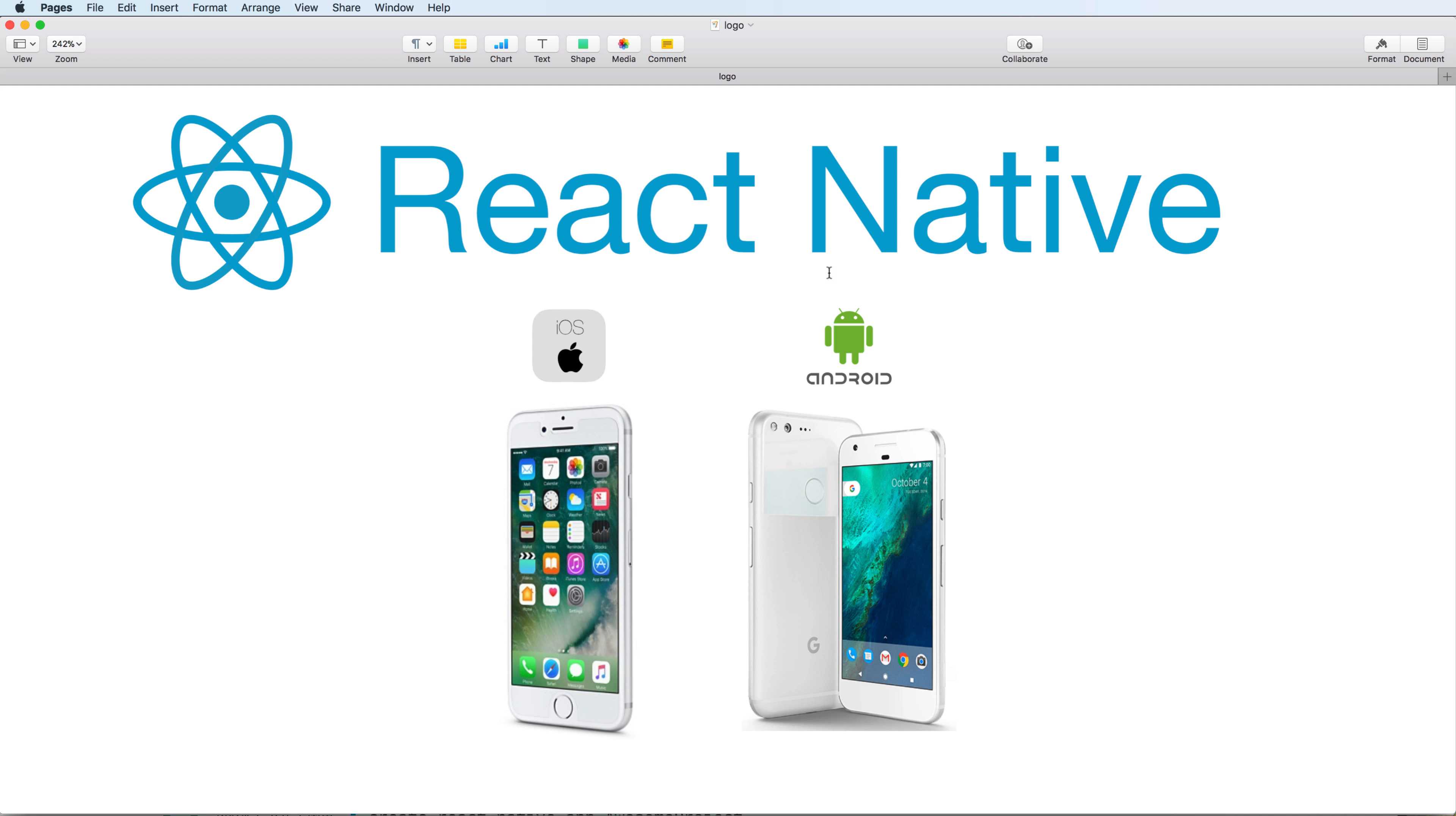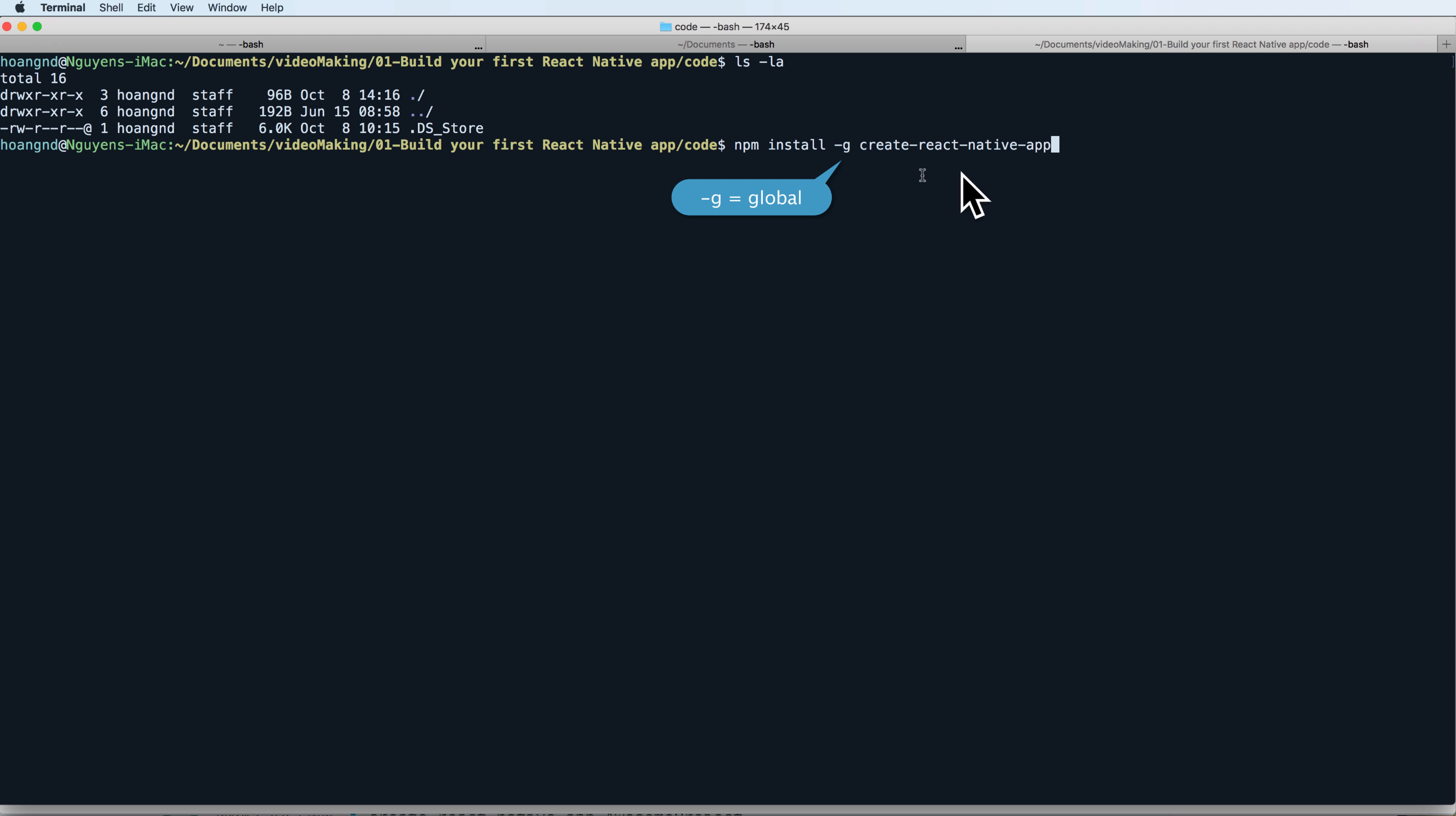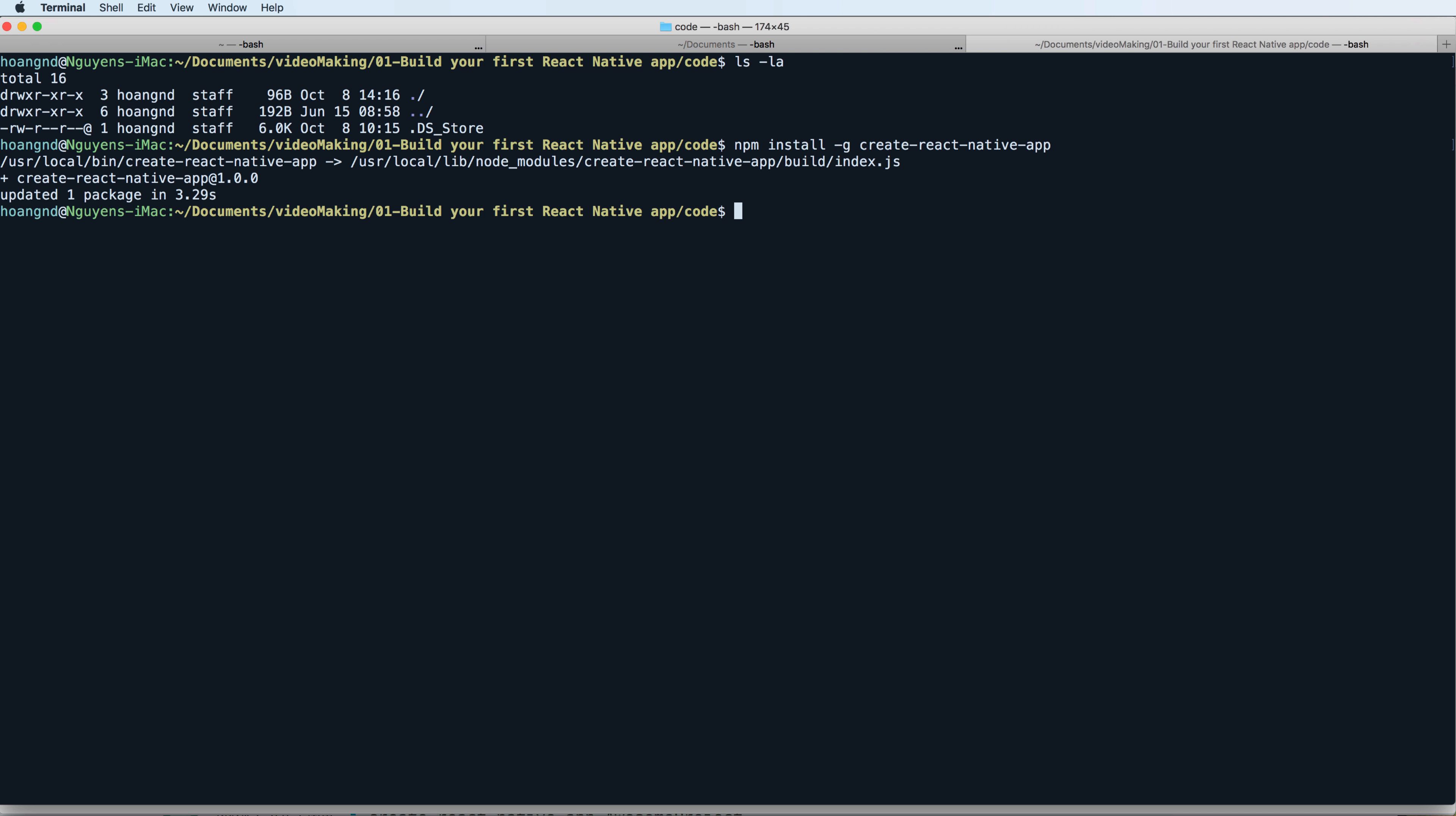First, you need to use Node Package Manager to install the create-react-native-app globally. Global means you can access create-react-native-app anywhere in your terminal. After pressing enter, you have create-react-native-app installed in your system.